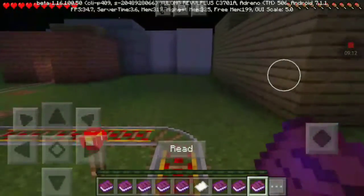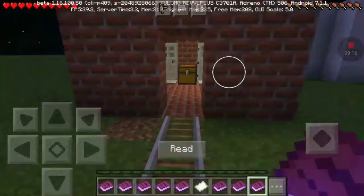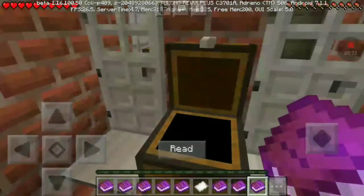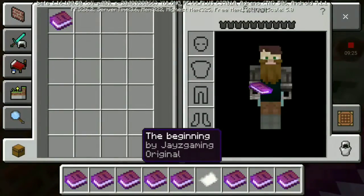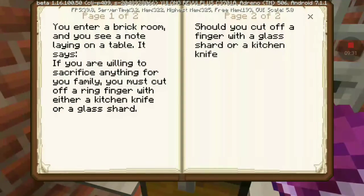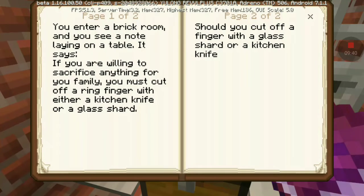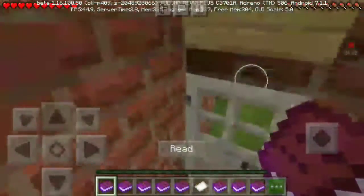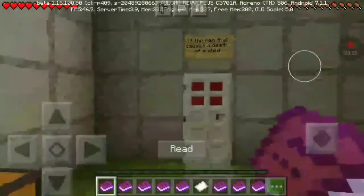Let's go to the address. Finger trail. You enter a break room and you see a note laying on the table that says: if you're willing to sacrifice anything for your family, you must cut off your ring finger. Oh wow, that's painful — knife or a glass shard? Cut off your finger with a piece of knife.